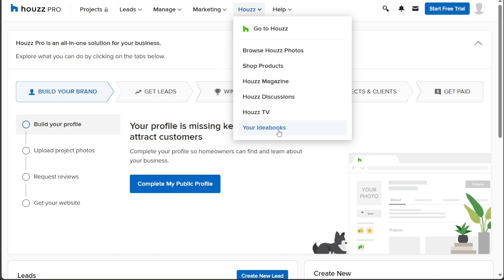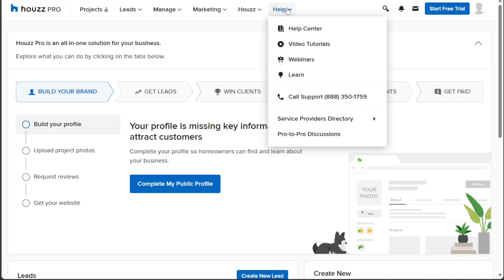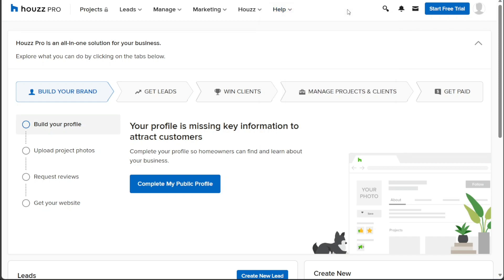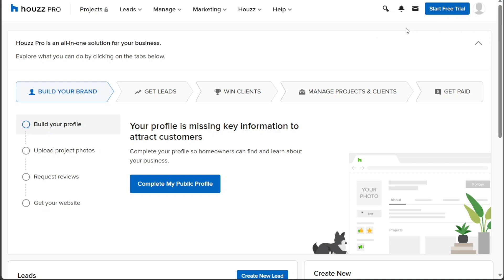For any assistance or support, the Help tab is available, offering access to the Help Center, video tutorials, webinars, and additional learning resources to ensure you can make the most of Houzz's platform. Moreover, the top menu also provides quick access options such as search, notifications, messages, and account, allowing for easy navigation and efficient management of your Houzz account. With these tools at your disposal, you can effectively leverage Houzz's platform to enhance your business and creative endeavors.